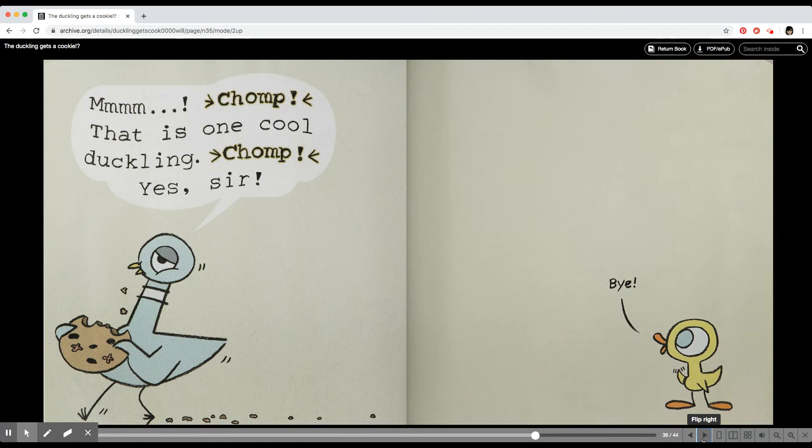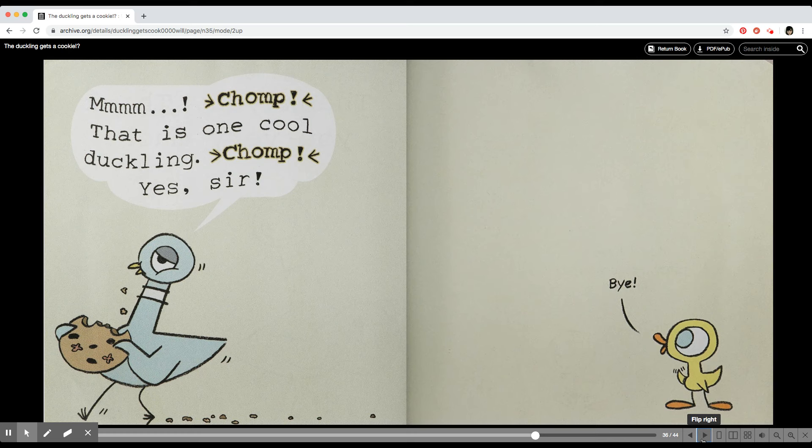Mmm. Chomp. That is one cool duckling. Chomp. Yes sir. Bye.